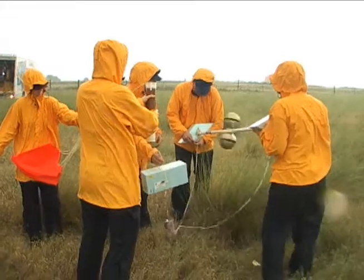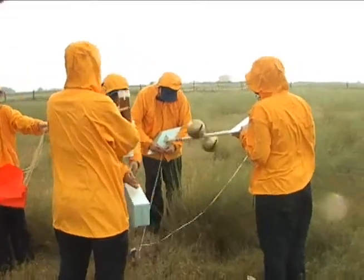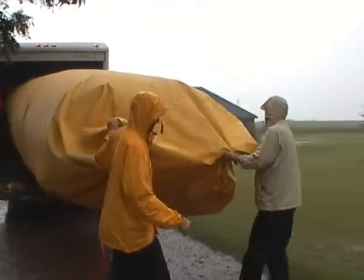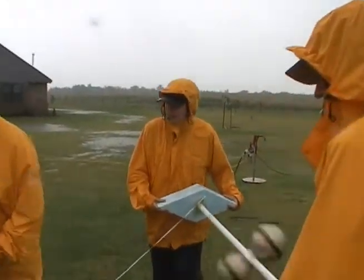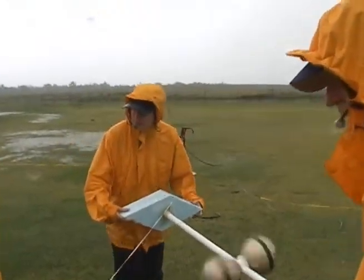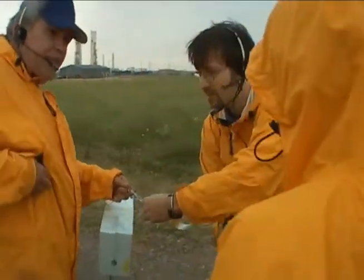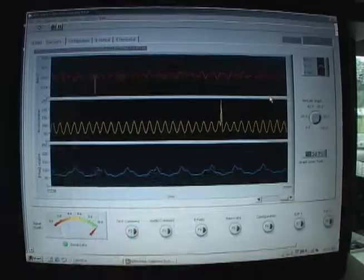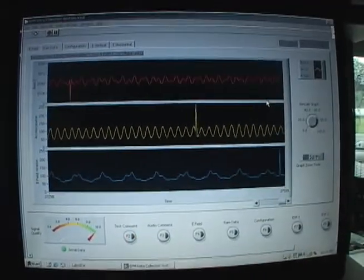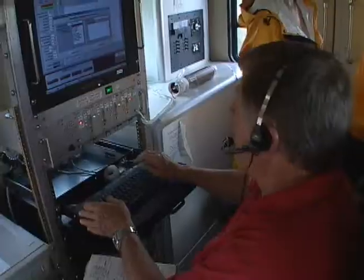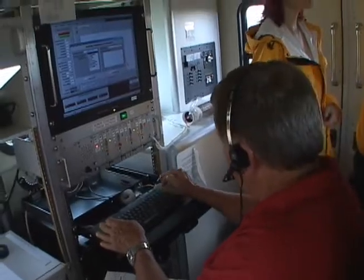A big part of what we did relied upon taking instruments up into the storms on unmanned balloons — so-called weather balloons. The ballooning systems carried our instruments for measuring the thermodynamics of storms: the temperature, winds, humidity, and so on, as well as measuring the electrical properties of storms so that we could tell where there are high electrical forces in storms — things that would cause lightning to occur.